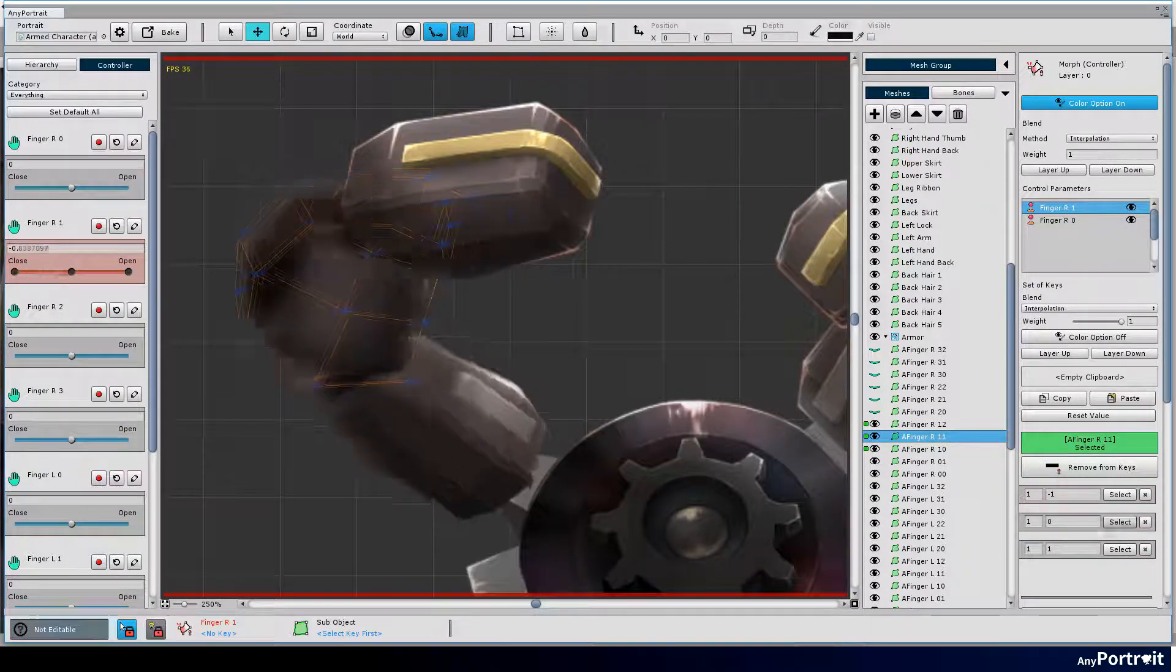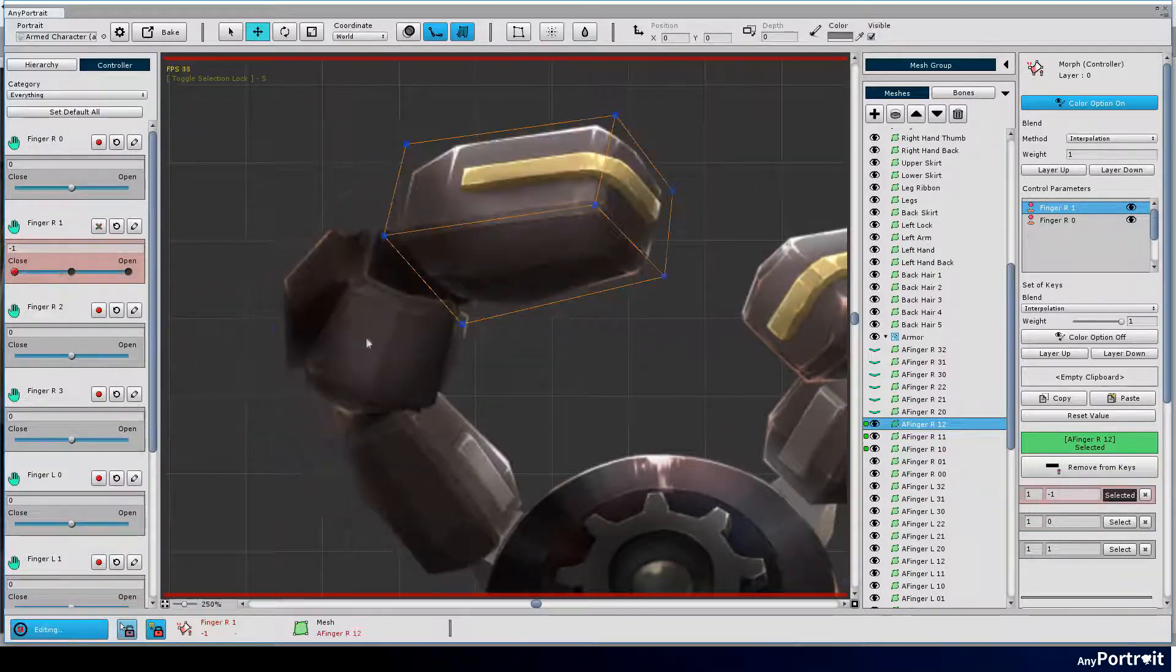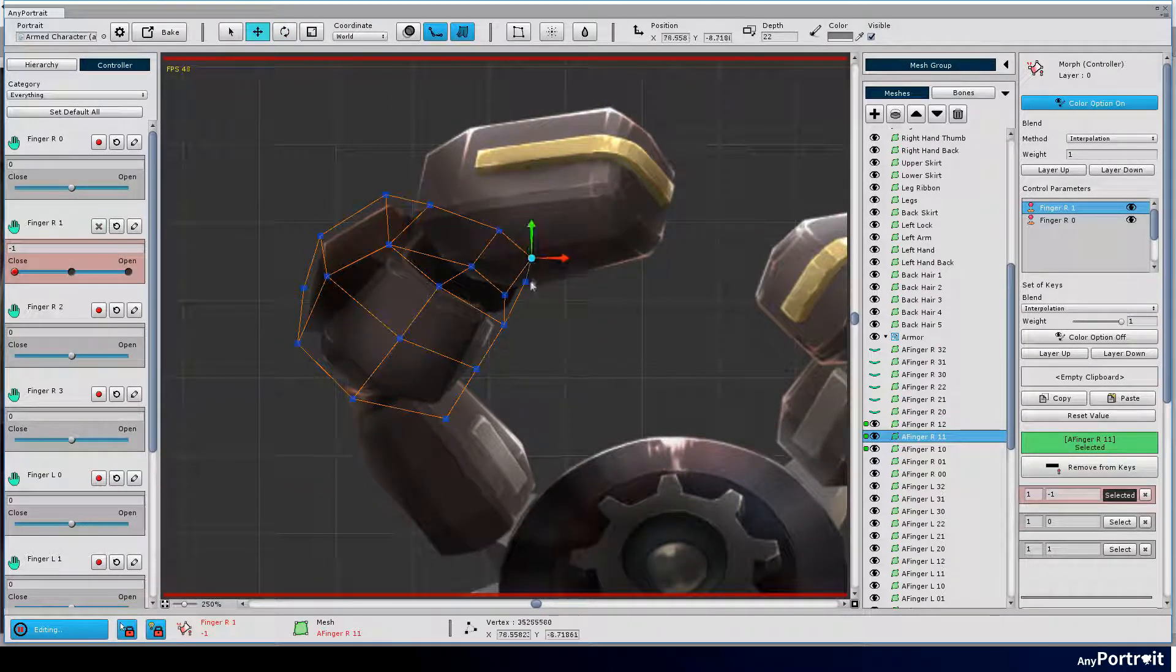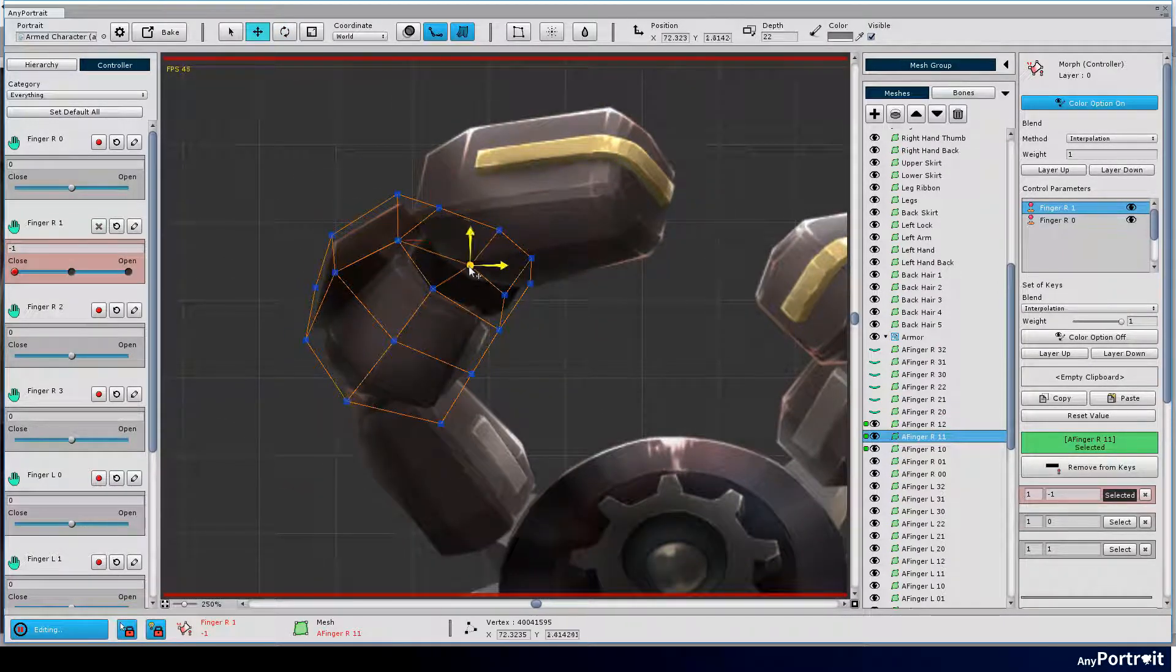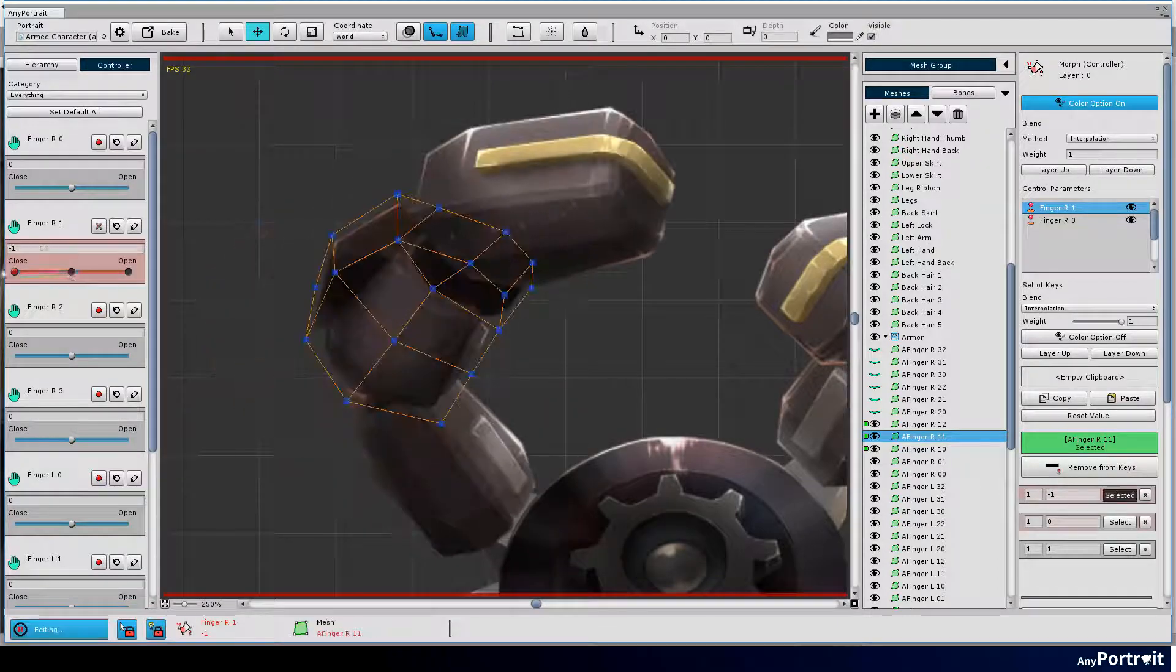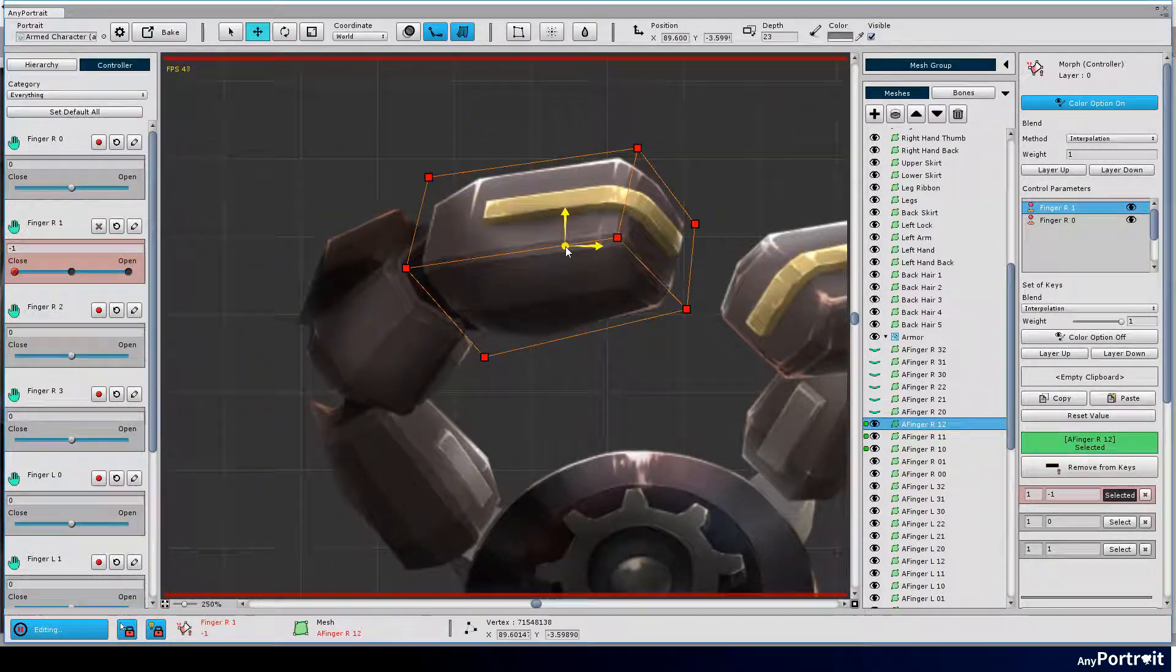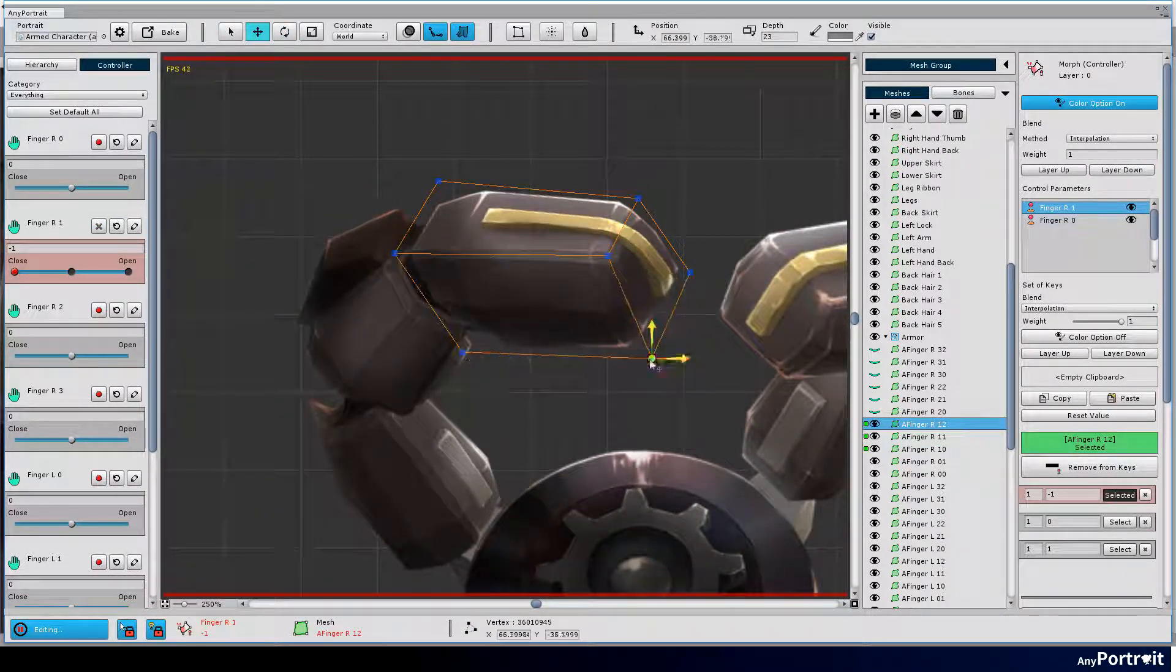If you have made more detailed meshes, you can produce better results, but that will increase your working time. Therefore, I recommend that you create a simple mesh and produce a suitable result.